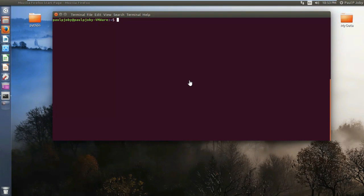Hi guys, in this video we will be seeing 7 new tricks that can be performed in your Linux terminal. So let's get started.